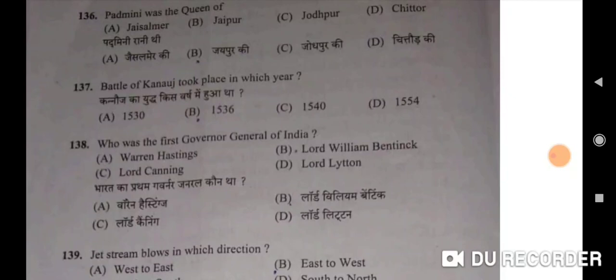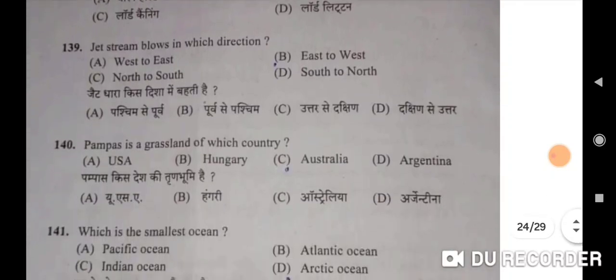Battle of Kanauj took place in 1540 — C will be the correct option. Kanauj ka yudh 1540 mein hua tha. Who was the first Governor General of India? Lord William Bentinck — correct option. Jet stream blows in which direction? West to east — correct option. Jet dhara kis disha mein beheti hai — paschim se purv ki aur.